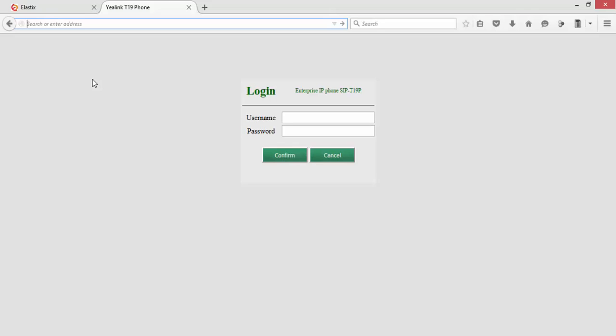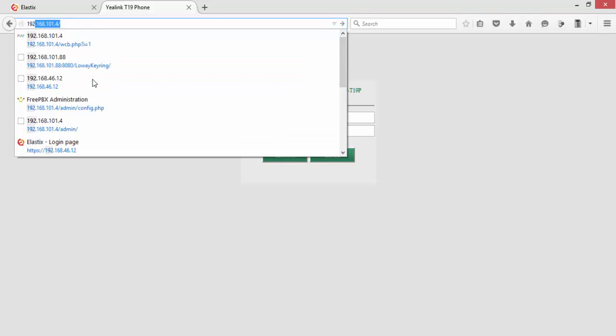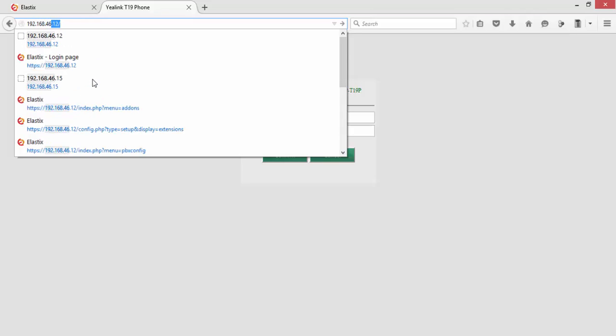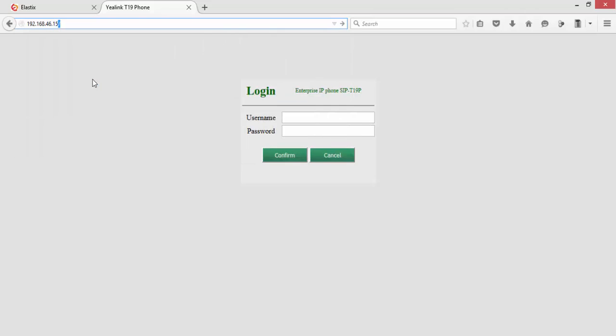Now we will configure Yealink IP phone T21P. The IP address of the Yealink phone is 192.168.46.15, and the default username and password is admin admin.